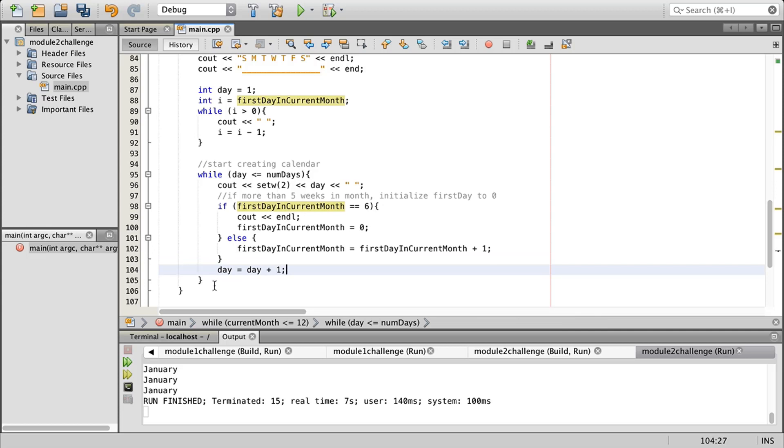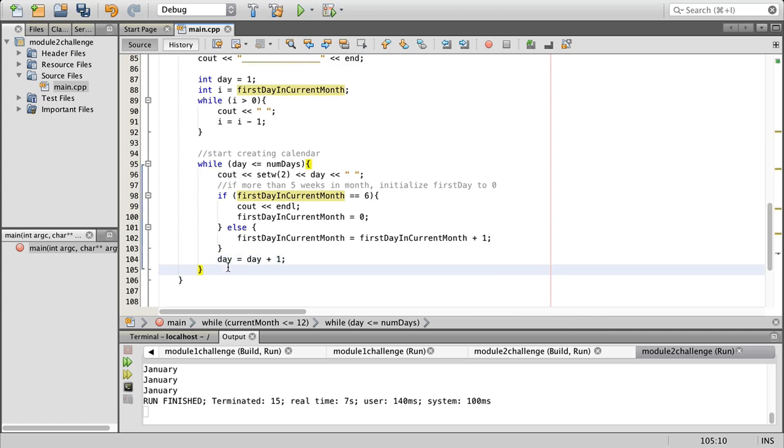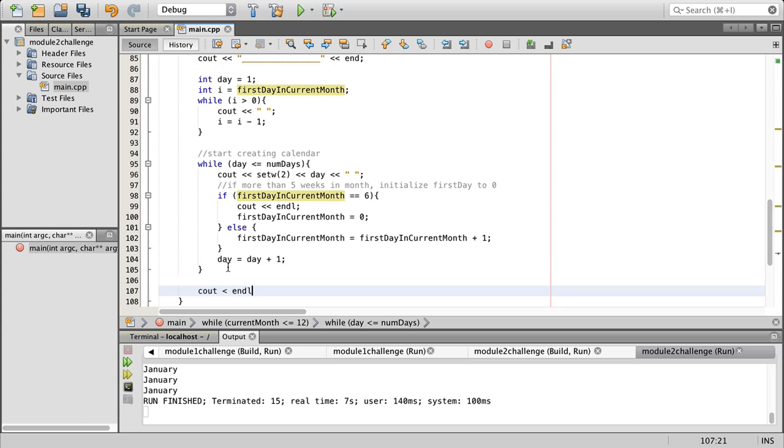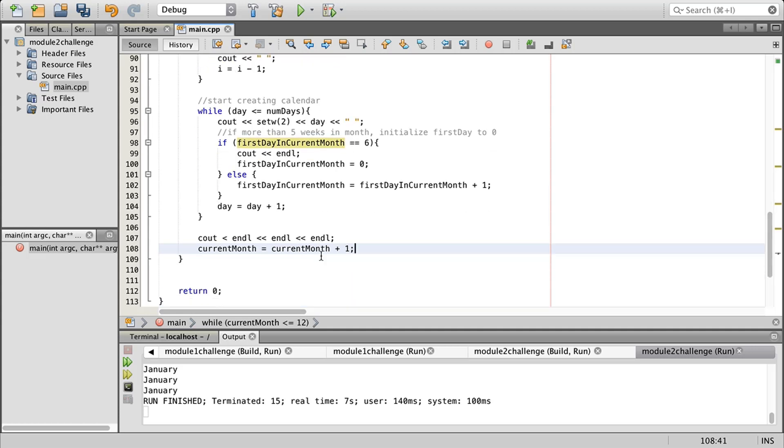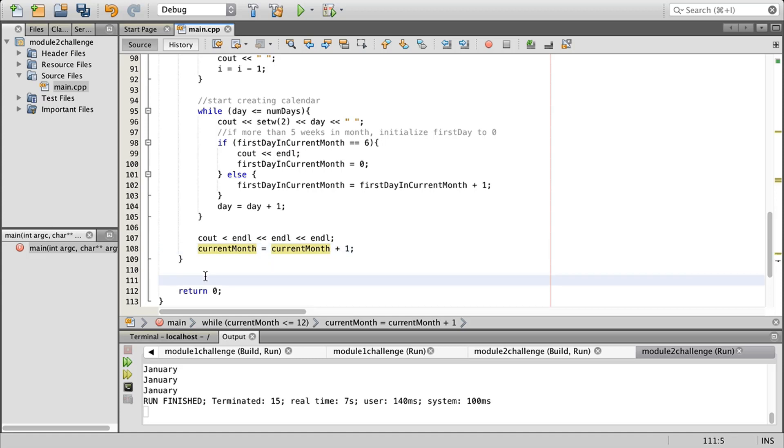Then we can also do some couts here: end of line, end of line, and end of line. Then the current month we are going to say equals we're just incrementing current month now. That's where we got stuck in our while loop earlier, so now you can see it's incrementing. Eventually it's going to be greater than 12, we will then get out of our loop. Down here I'm just going to do a c out end line.